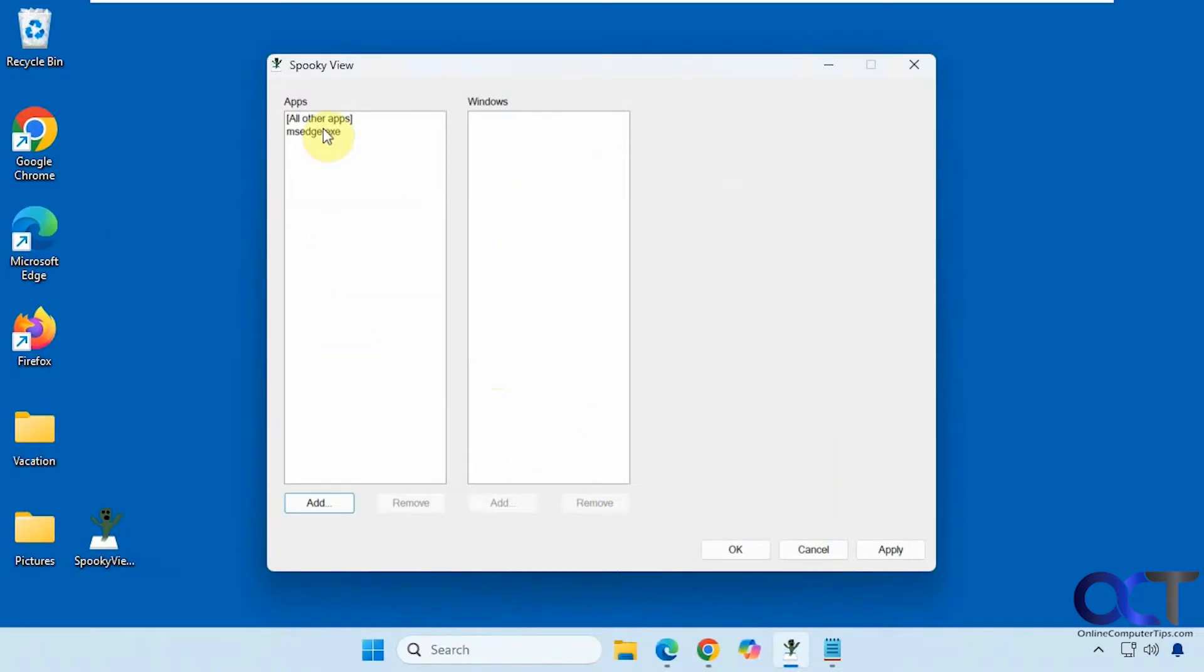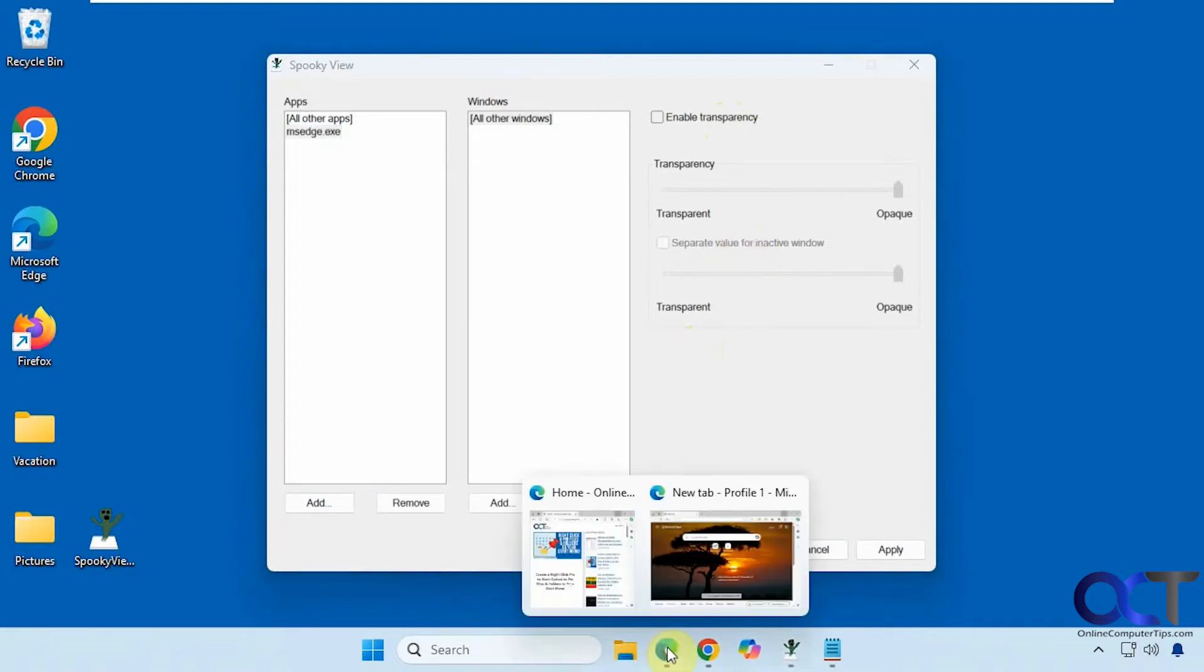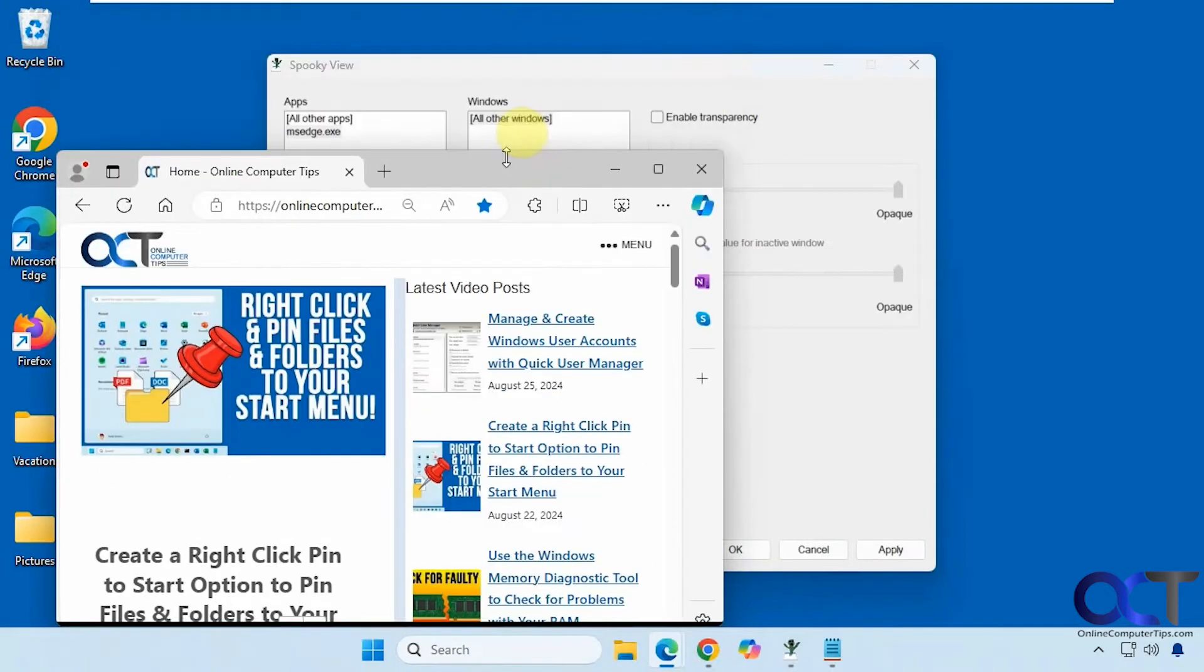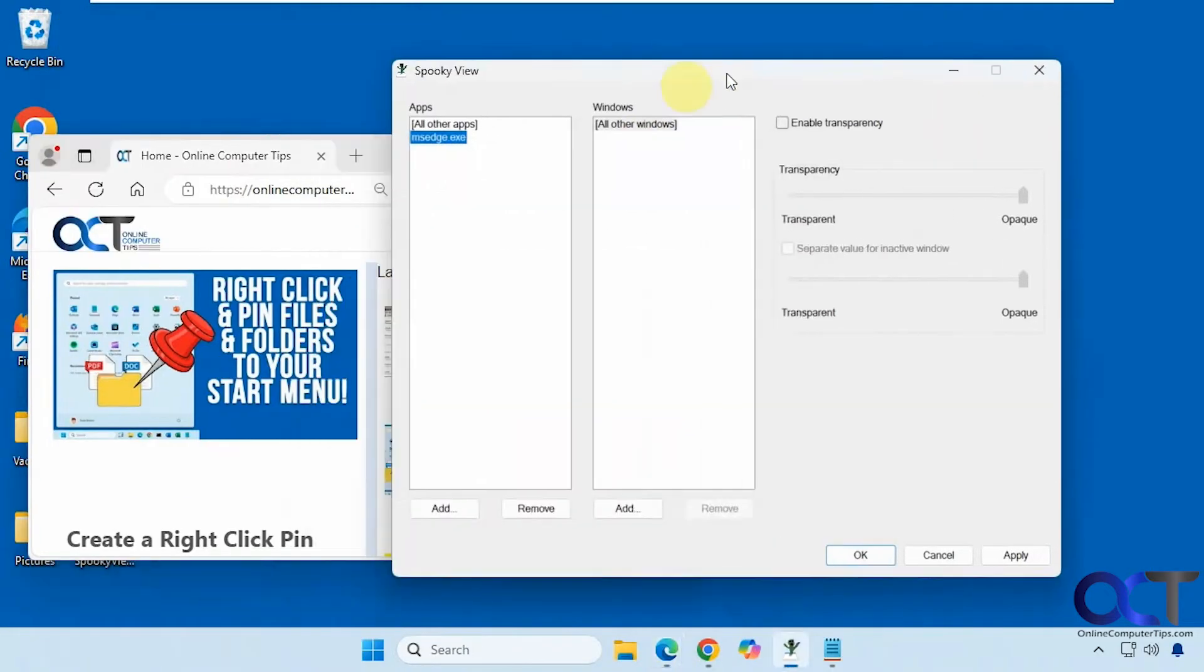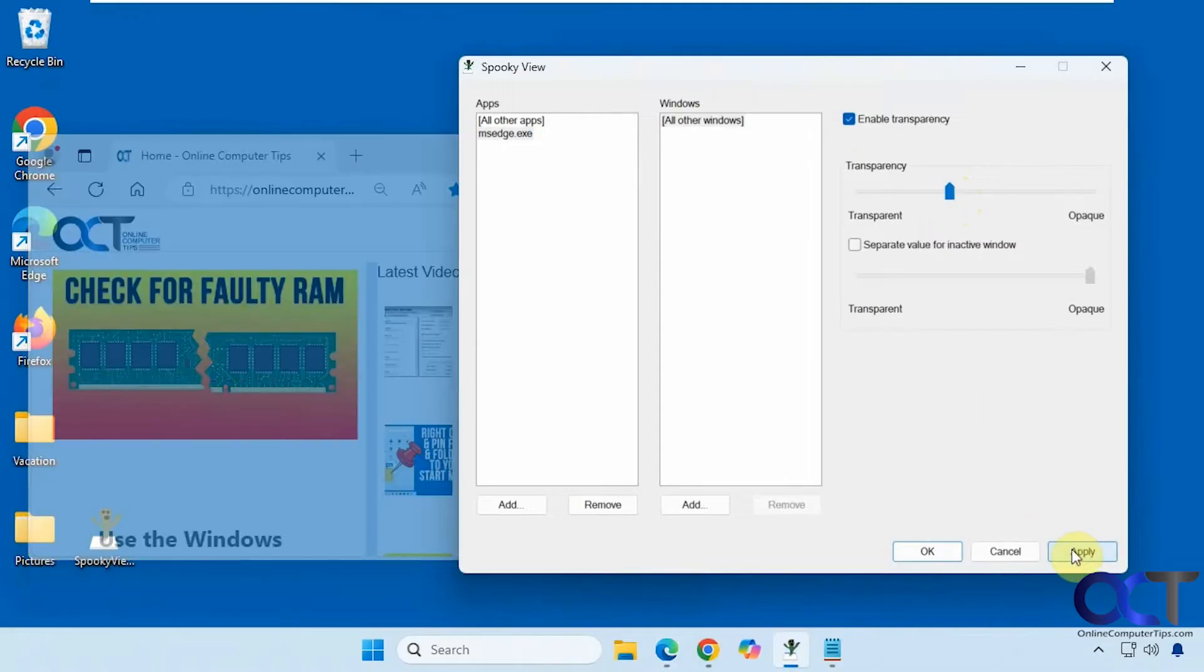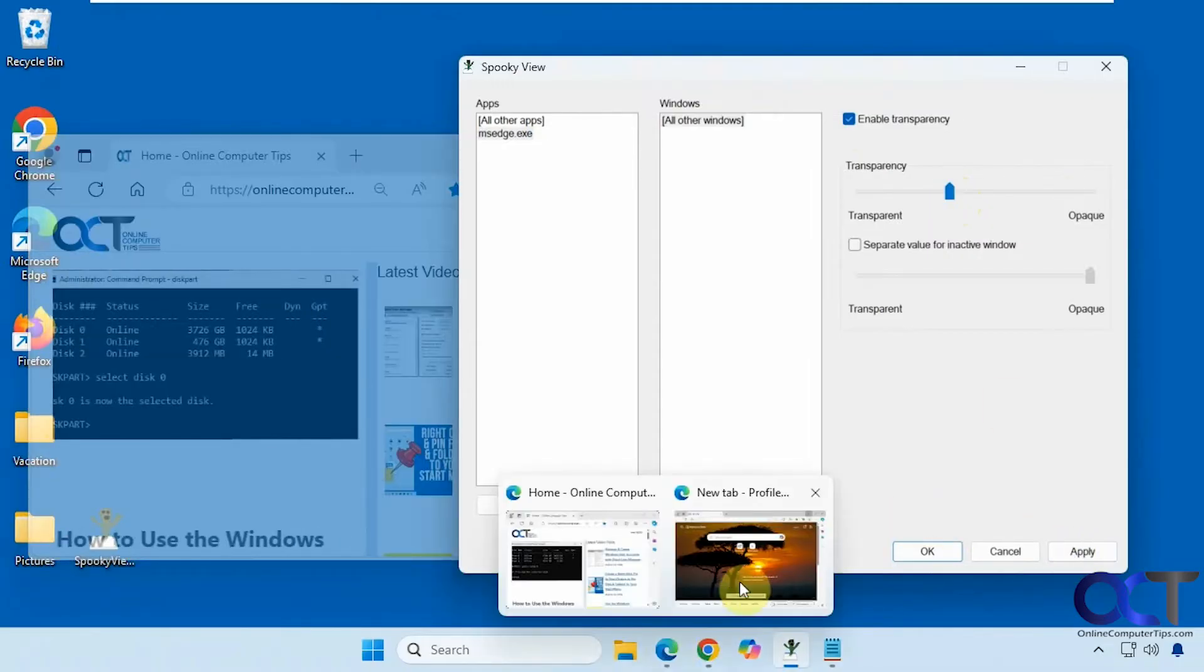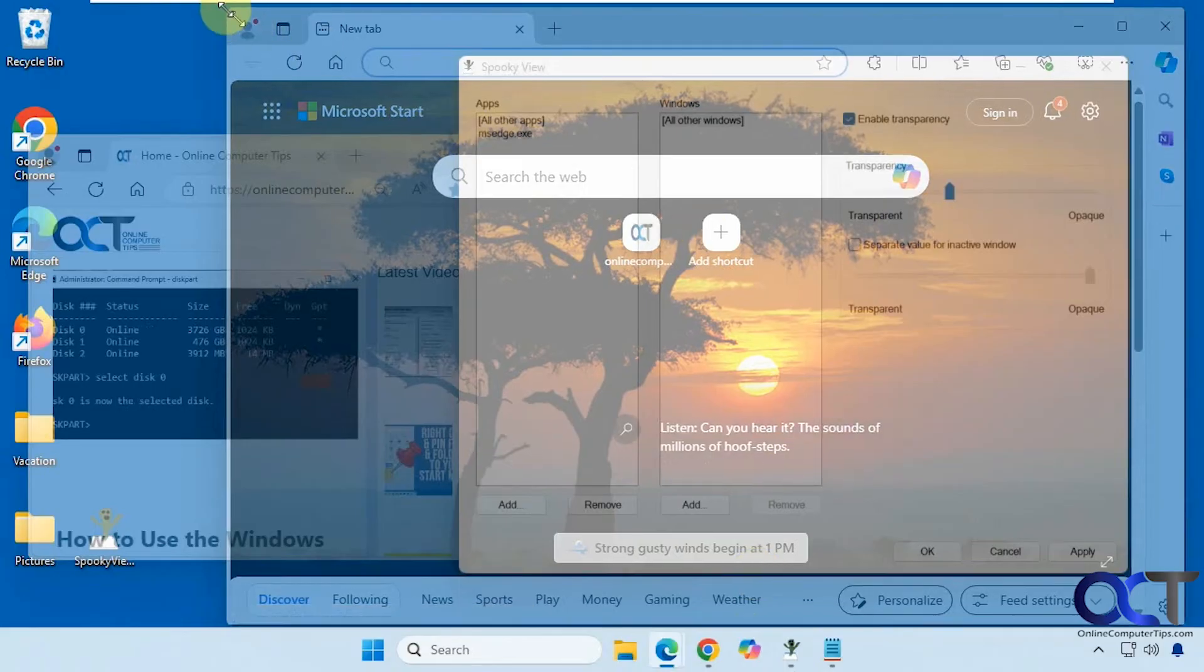Okay and then when you click on it you'll have the options over here to enable transparency and then have a separate value for an inactive window. All right so let's bring up one of these windows here and make this a little smaller so we can see it better. Bring this over here. Okay so we're going to enable transparency and then you could use the slider here. Click on apply and then you have it like that. And now if we go to the other window you'll see that's transparent as well.